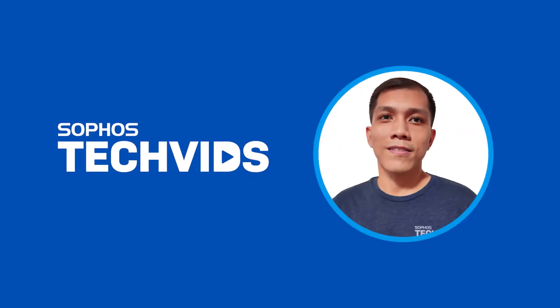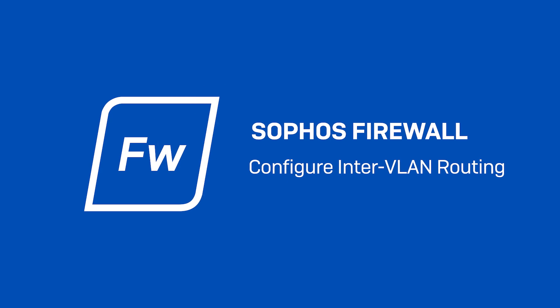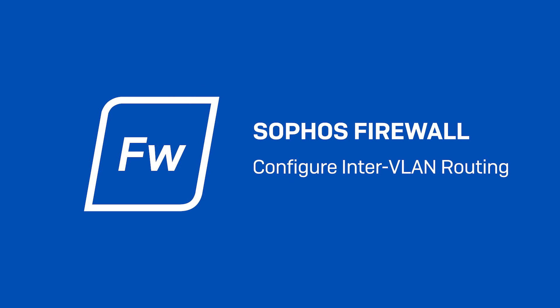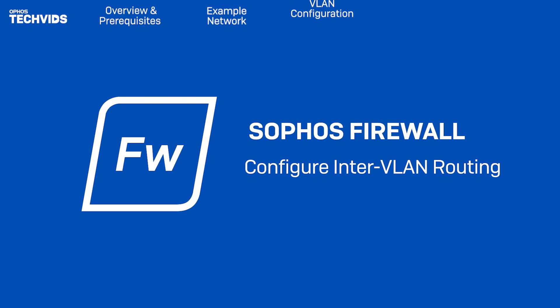Hi, I'm Rafael from Sophos Support, and today I'll show you how to configure inter-VLAN routing in Sophos firewall using a method known as router on a stick.